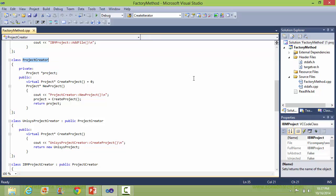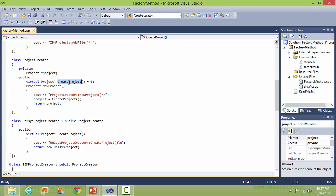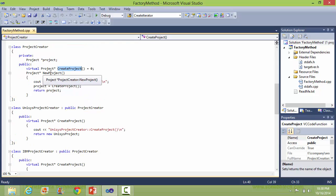Here is the class ProjectCreator. It has data member project of class Project. Here is the method createProject, it's a pure virtual function, so it will be implemented in its derived classes. Here is the method newProject. Inside newProject method it calls the method createProject.